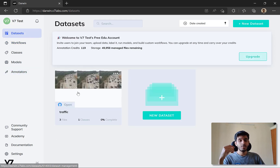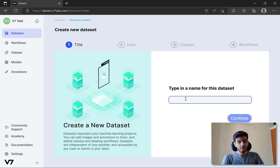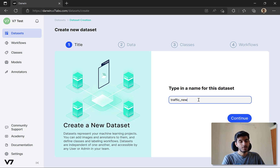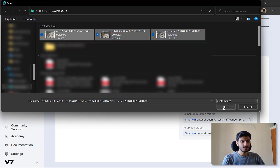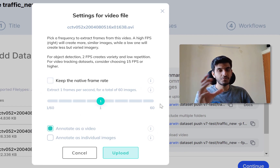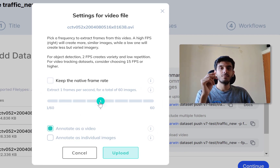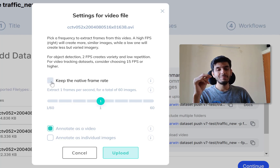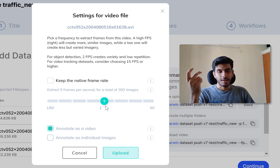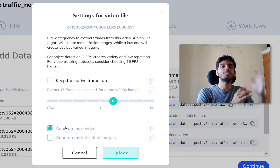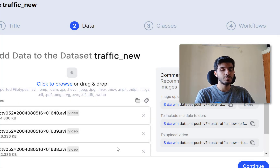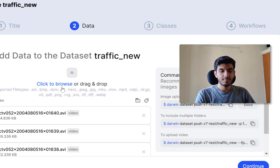Now let's go through an example. I'll create a new dataset called 'traffic new' so you can understand the full flow. I'll quickly upload three traffic data files. A form comes up that allows you to select the frame rate for each video file - you can keep the native frame rate or choose a custom one. I'll select 15 for now. There's also an option to annotate as video or as individual images; selecting the image option splits the video into frames. I'll keep the video format since I have something cool to show with videos.